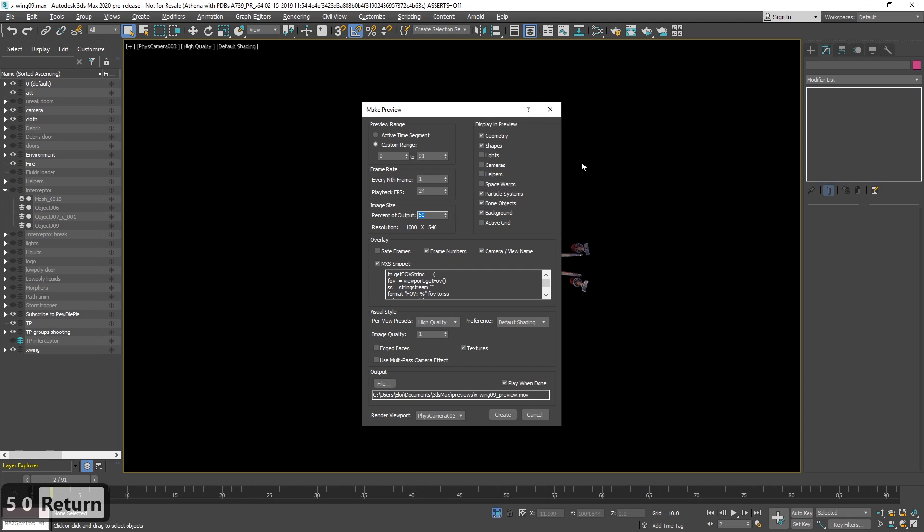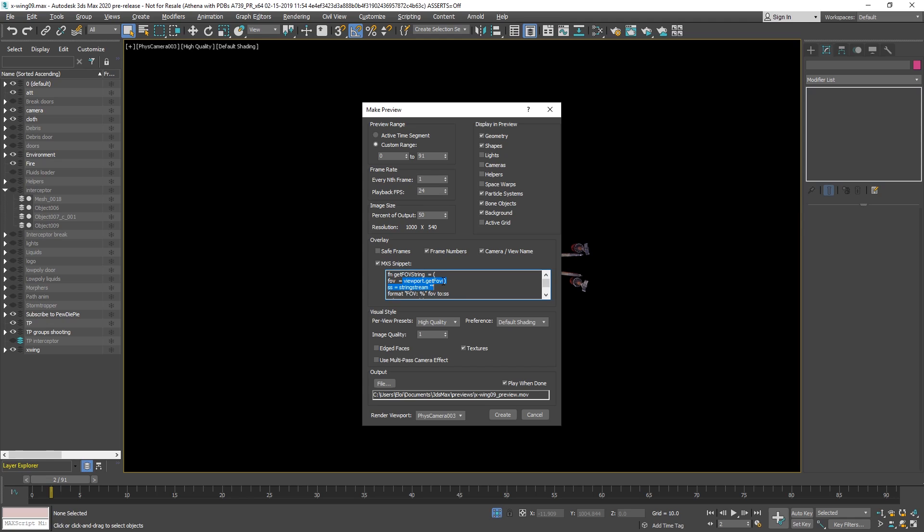Then there is overrides like before, and you can overlay different stuff, you can overlay frame numbers, the camera view, and here I have a snippet, basically it's max script, I add to load the fob of your camera, so it will be dynamic if your fob is animated you will see it. Output, they fix avi files or mov files.